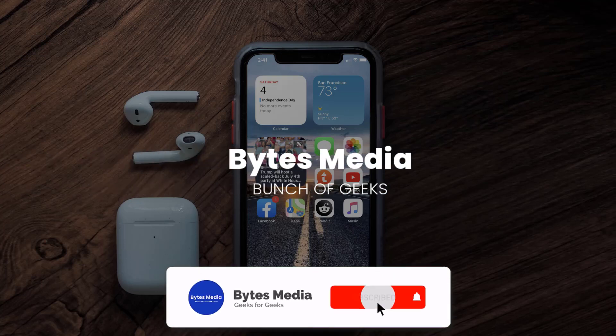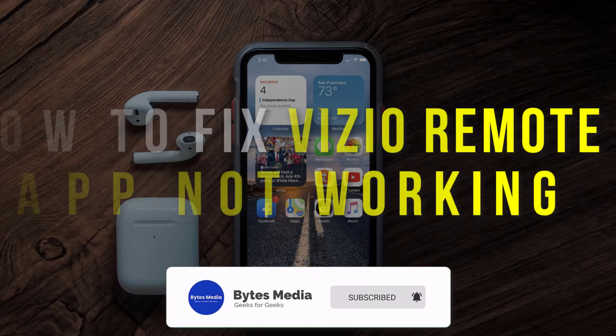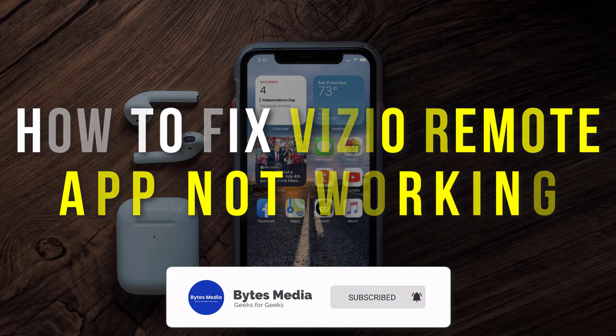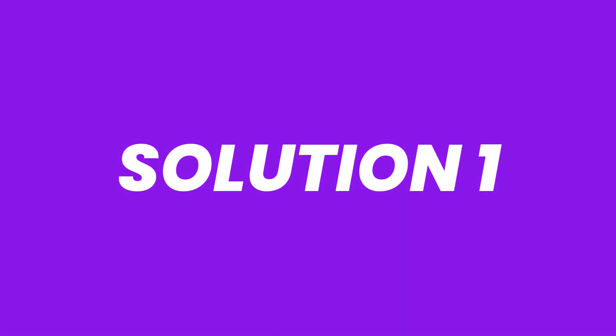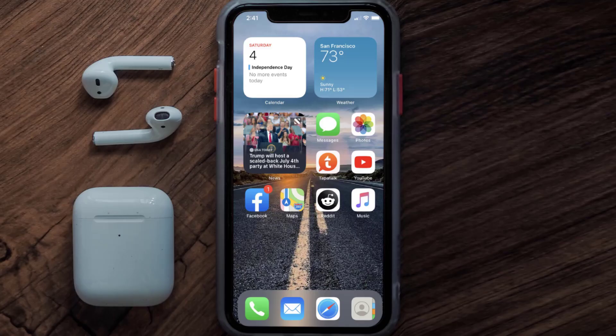Hey guys, I'm Anna and today I'm going to show you how to fix the Vizio remote mobile app not working. First of all, you need to make sure you're running the latest version of the app.